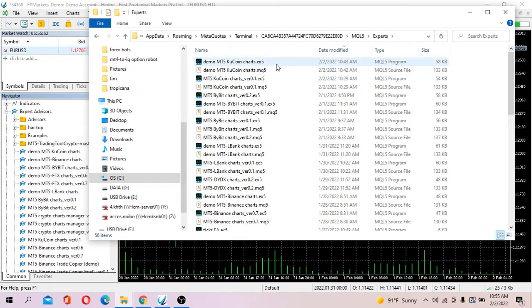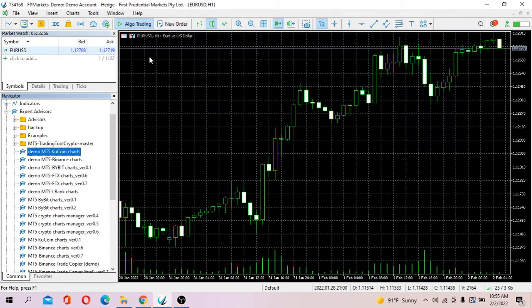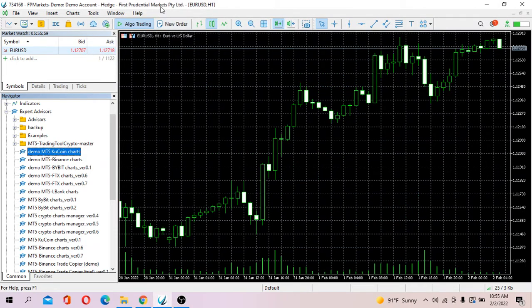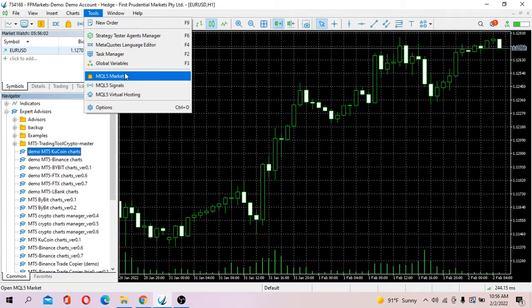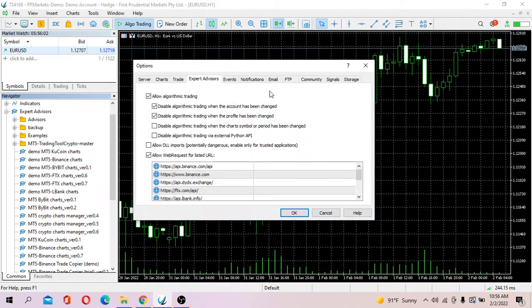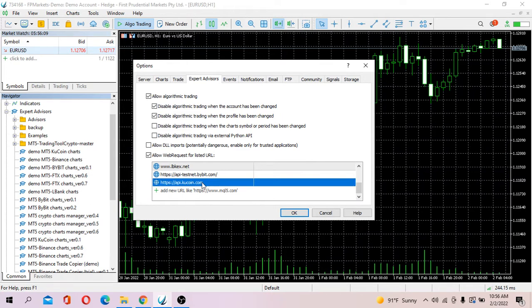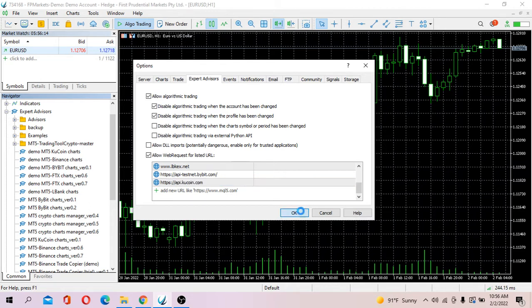Having done that, next thing you got to do is enter the KuCoin's API address or URL. Go to Tools, go to Options, under Expert Advisors, and you got to enter KuCoin's API URL which is api.kucoin.com, then click OK.